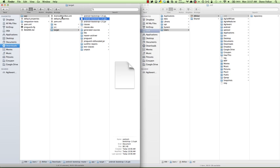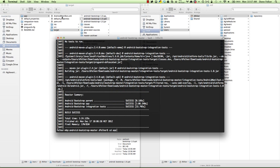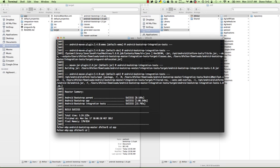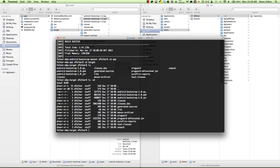And the output is placed inside the target directory. And here's the file, android-bootstrap-1.0. This is signed with the debug key, so this isn't something you'd want to release to the Android market. If we go back inside of the command line, we can see inside the app, inside the target.